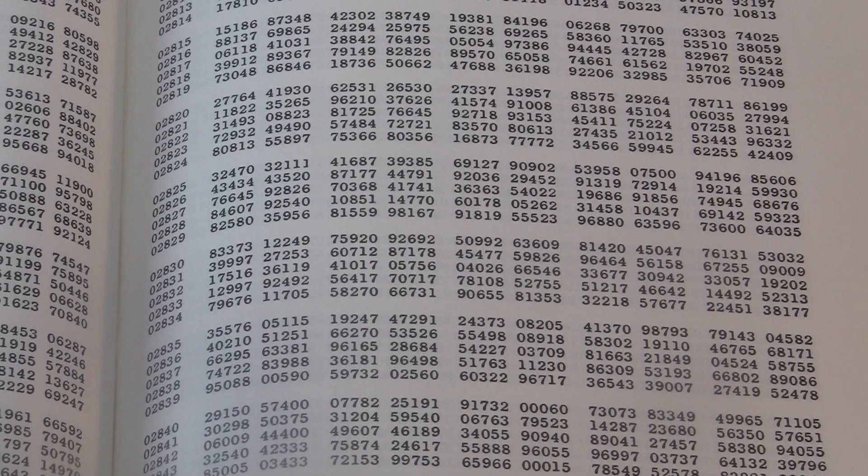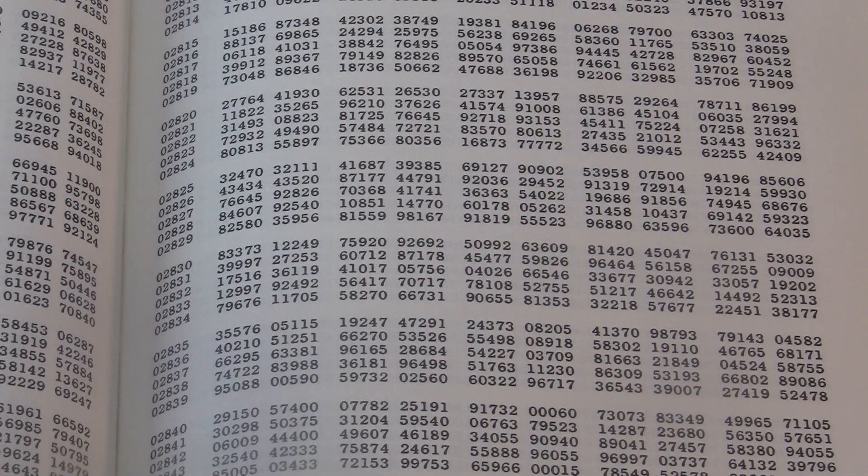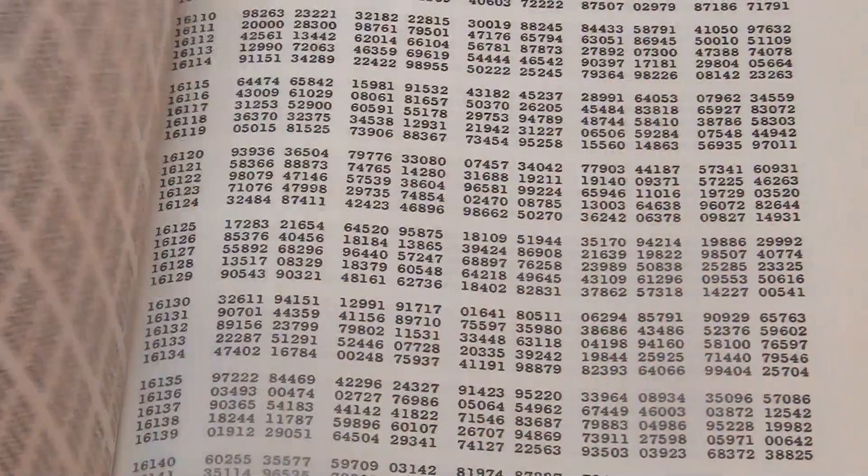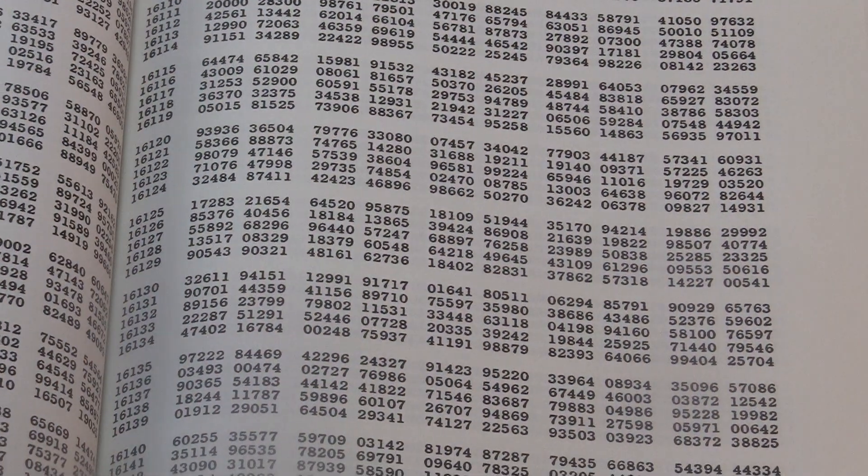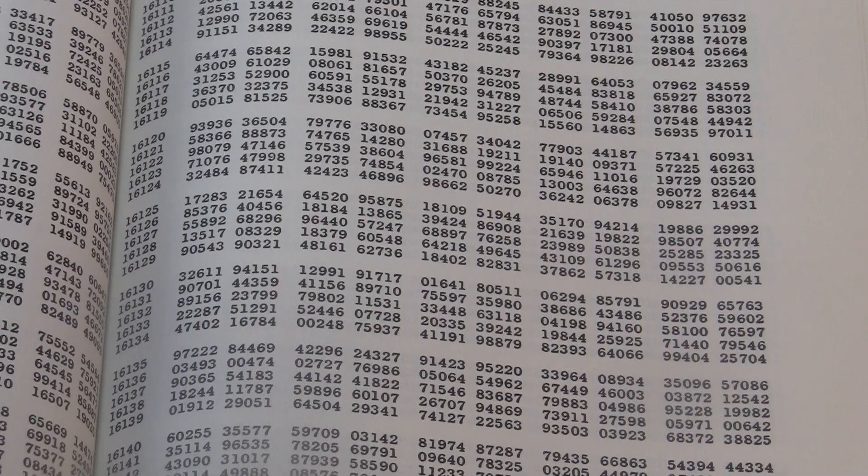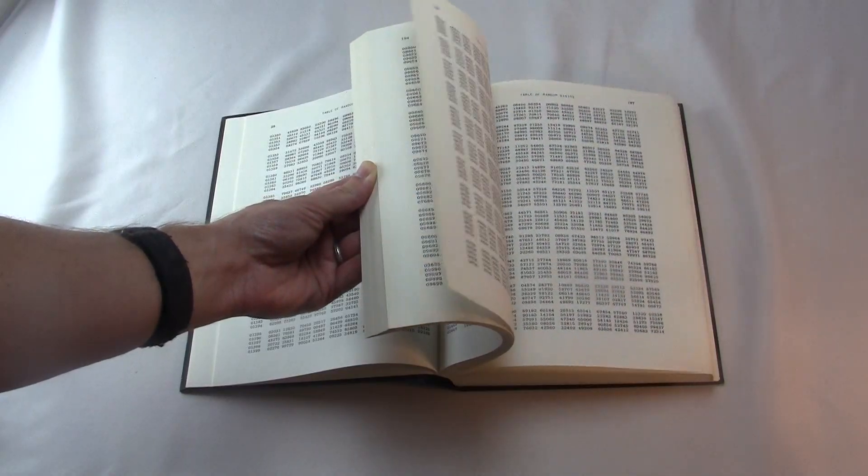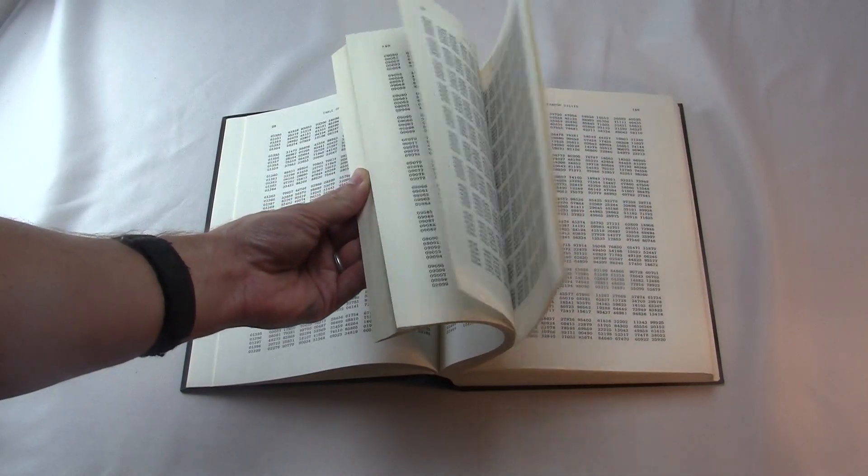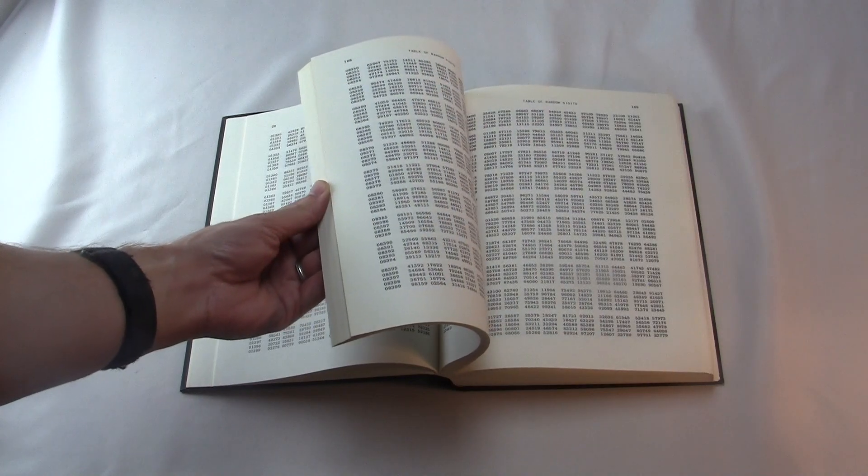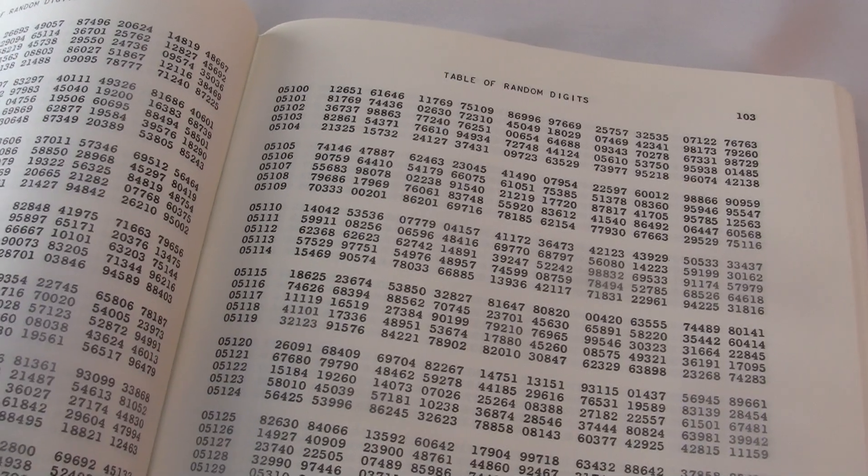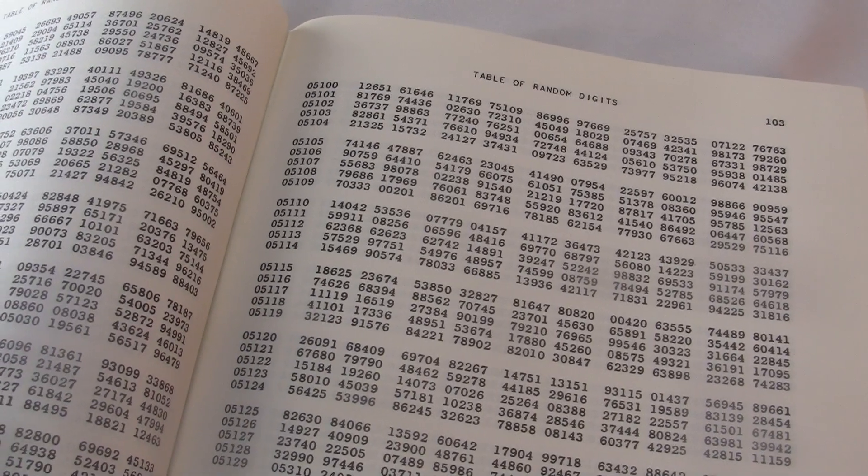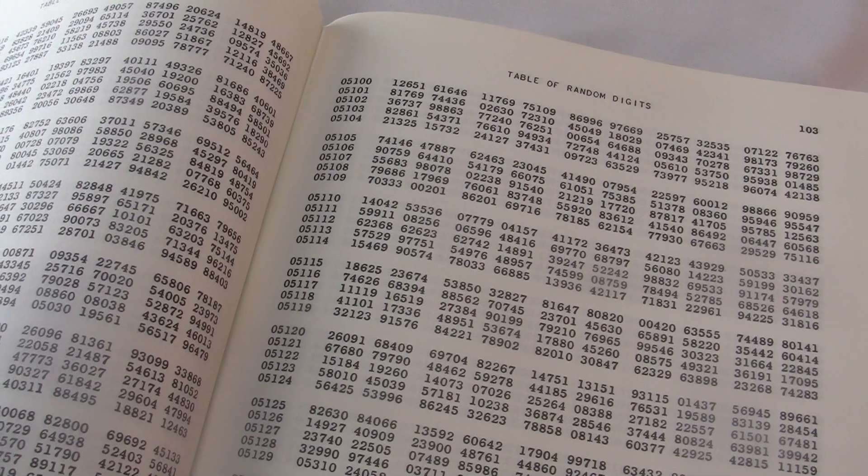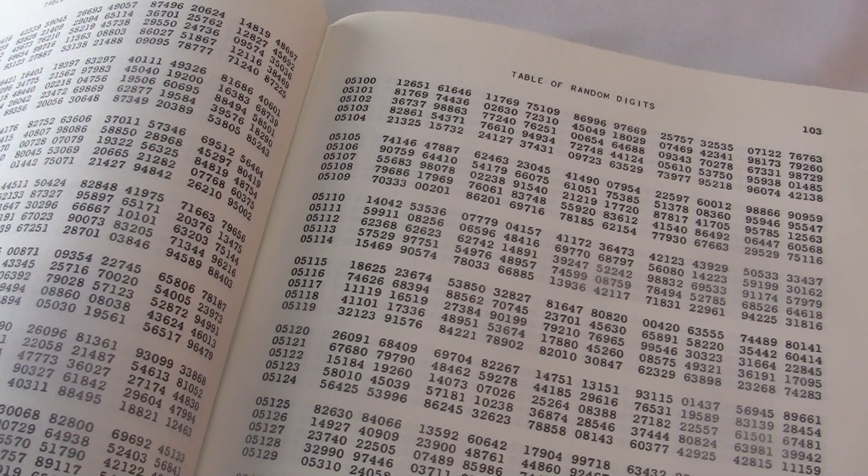But why do you really need a book like this? Can't I just sort of decide at random for myself where I'm going to kick the ball? Well, you could, but the fact is, people aren't very good at choosing numbers or anything else, really, at random. People will subconsciously introduce patterns into their decisions. Real randomness is just foreign to people. And this book is here to help.